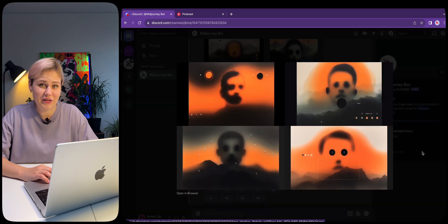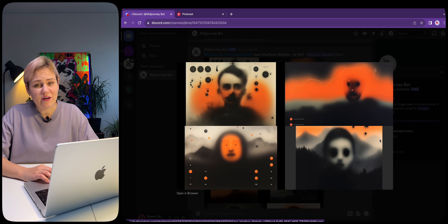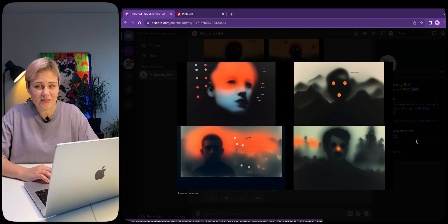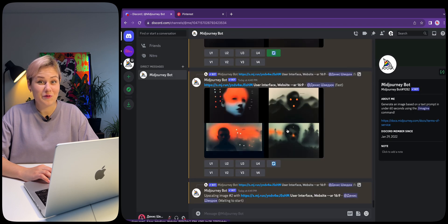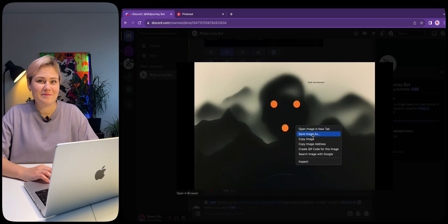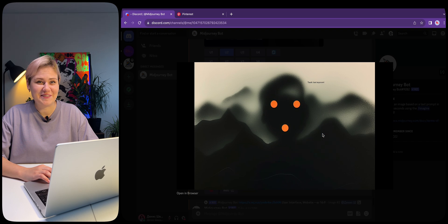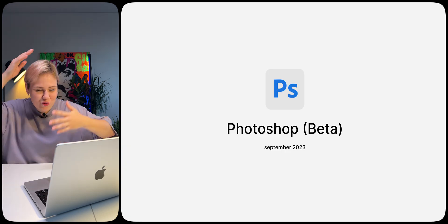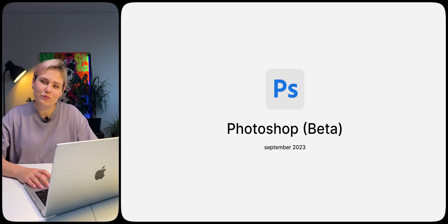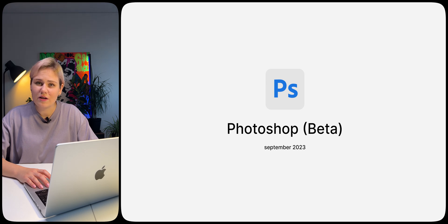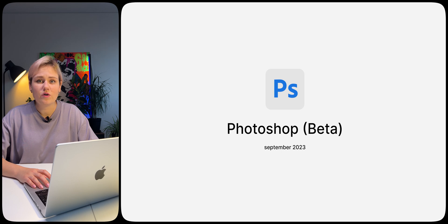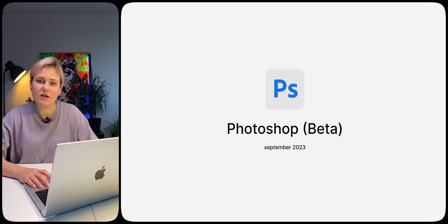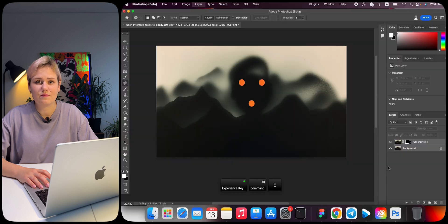Generate options until you find one you like and that can be divided into layers easily. We like this option. Save it. Now go to Photoshop Beta. As of September 2023, the AI Firefly feature is only available in the beta version. If you haven't used it before, you can activate the free trial period on the Adobe website.